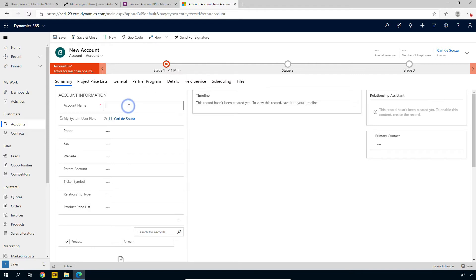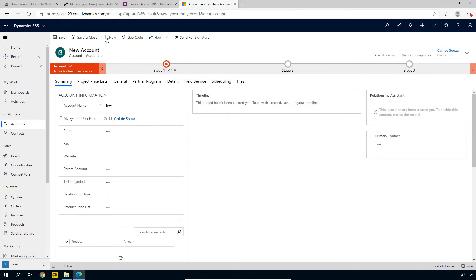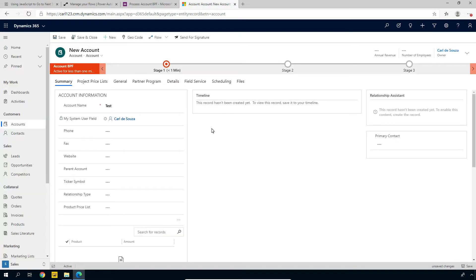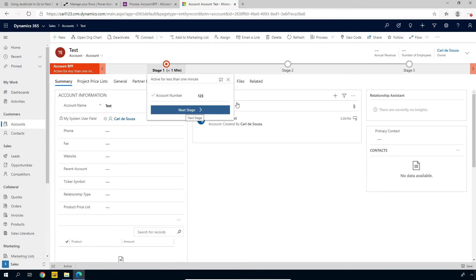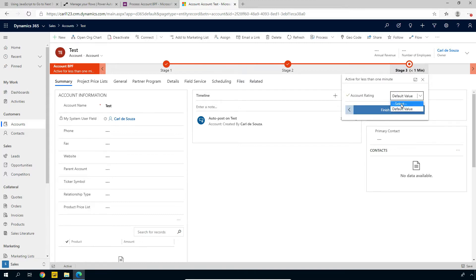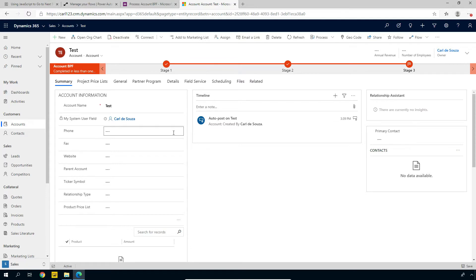Let's do a real quick test here. If we wanted to save this, we can go ahead and enter in some information and click Save. Once that's saved, we can come back in here and go to the next stage. We have an account name already — go to the next stage. The account rating, we can select the default value. And then we'll just go ahead and click Finish and we've finished. So those are the three stages.